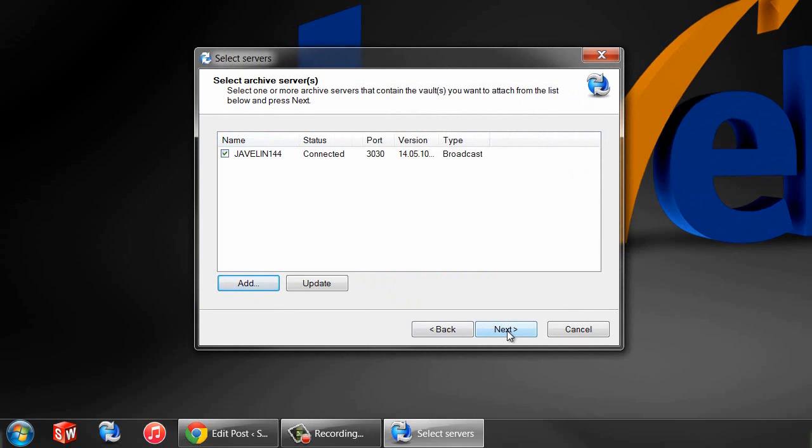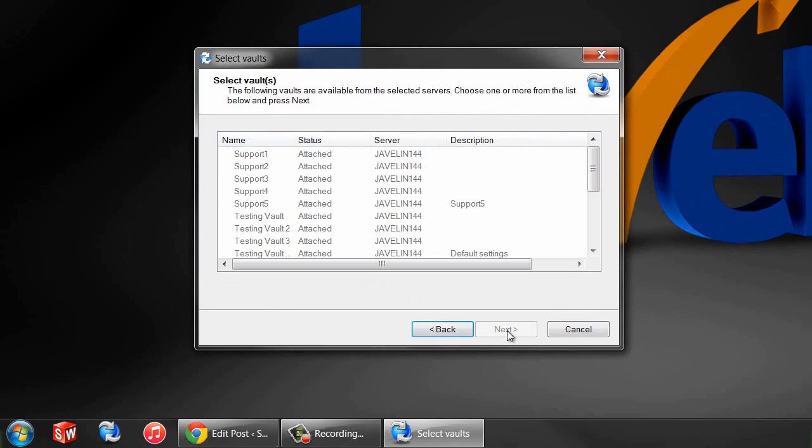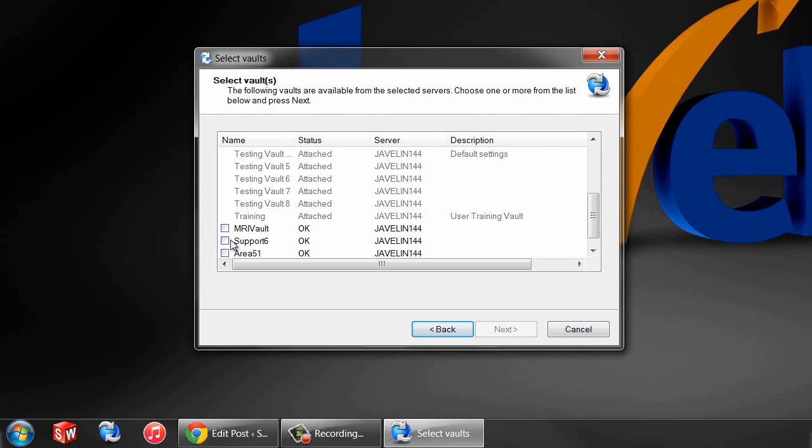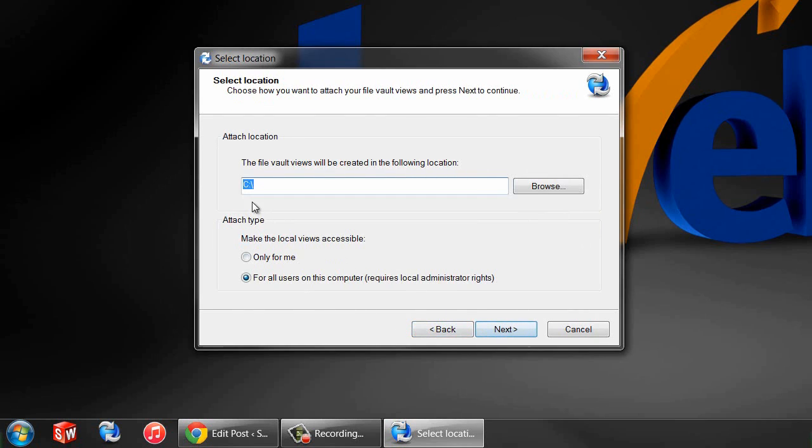Here we'll see all the vaults that are currently on that system. It looks like the one I'm looking for is support six, so I'll just check it and now I'll go to the next screen.